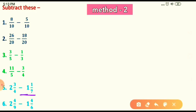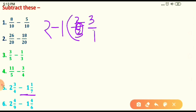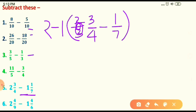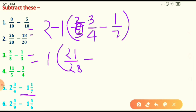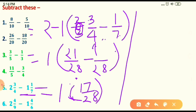Now Method 2 for the same question. First write the question: 2 whole 3 upon 4 minus 1 whole 1 upon 7. Step 1: subtract the whole numbers — 2 minus 1 = 1. Step 2: subtract the fraction parts — 3 upon 4 minus 1 upon 7. The denominators are not equal, so use cross multiplication: 7×3 = 21 upon 7×4 = 28, minus 4×1 = 4 upon 28. Subtract: 21 minus 4 = 17 upon 28.